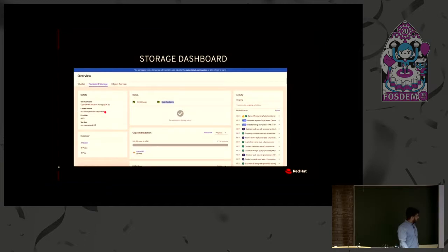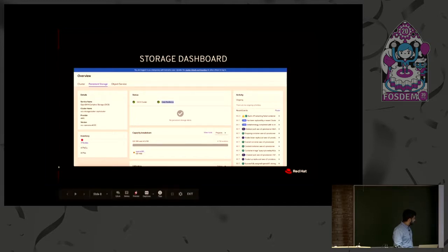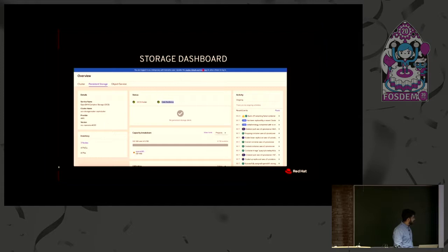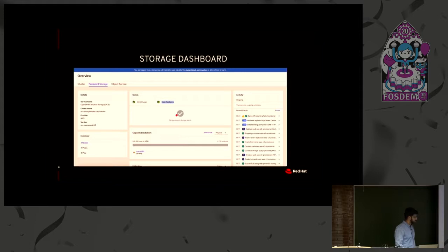This is the kind of dashboard we have created where you can see all the time series information, how much storage has been used, the inventory of your cluster — how many nodes, PVCs, PVs — and the events running in your Kubernetes cluster related to storage. If there are alerts, you can see those alerts on the dashboard.